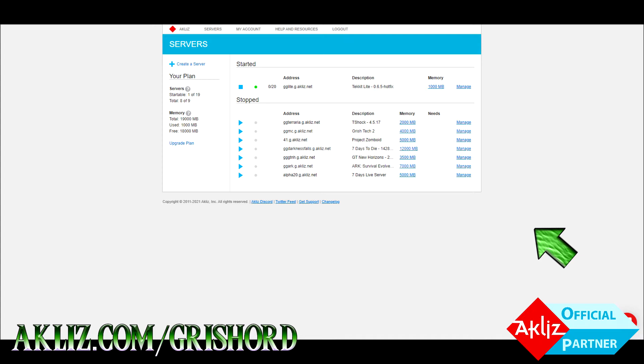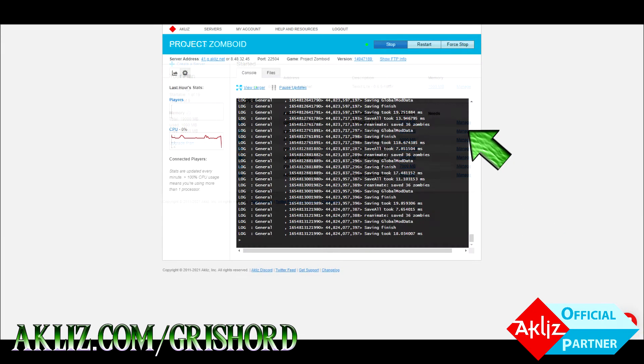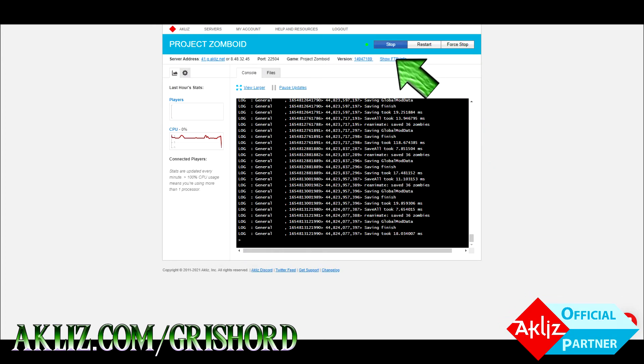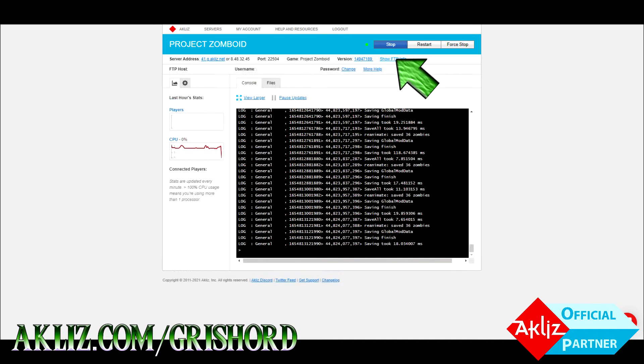Go ahead and log into your command center, it'll look something like this. Find the server that you want to open and get the info for, click manage on the right hand side, then at the very top click show FTP info. That's all you got to do.